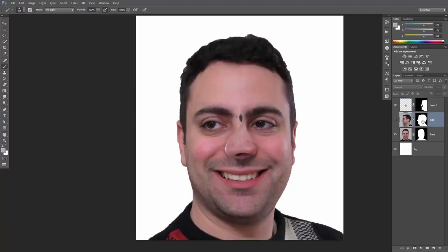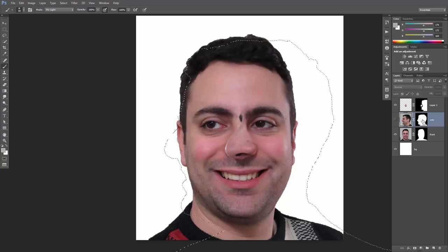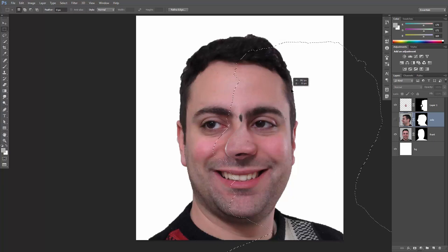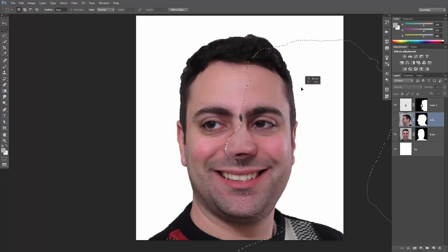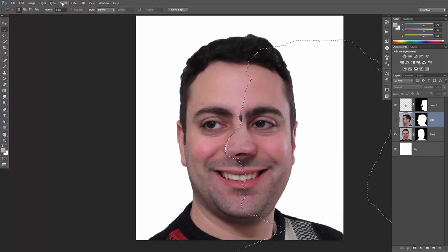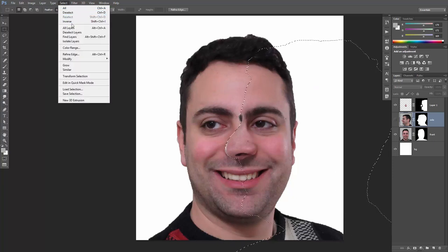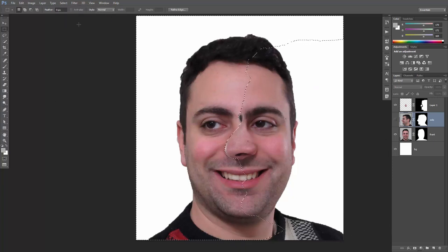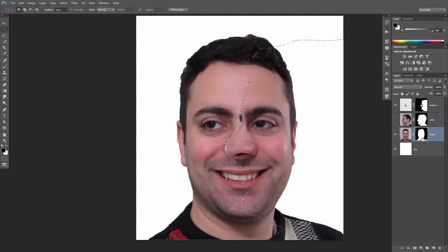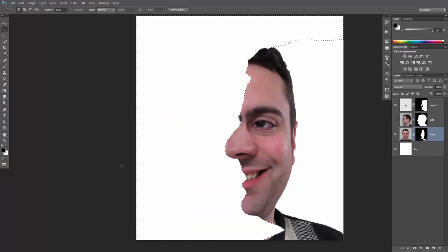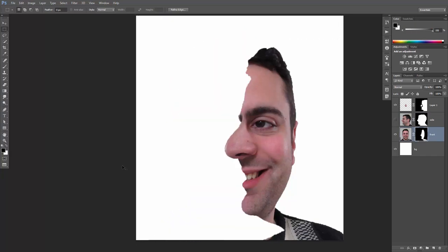And now let's create a selection around the side portrait by holding the ctrl or command key on the Mac and left clicking once on the layer mask's thumbnail. With the marquee tool, let's reposition the selection. Then go to select, inverse the selection, select the front layer mask and fill it with black. Let's deselect.